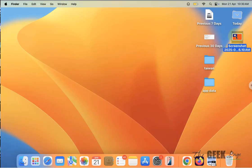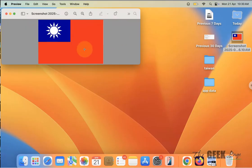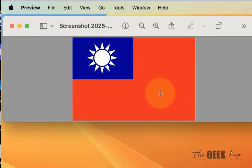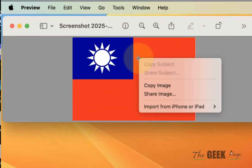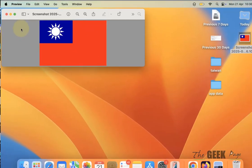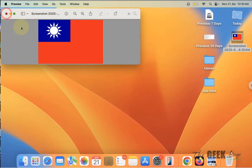First of all, double click on the image to open it in the preview app and right click on the image and click on copy image. Once you have copied it,